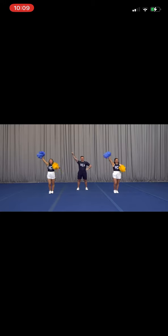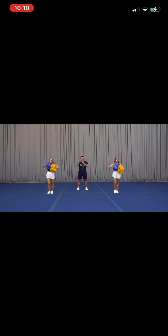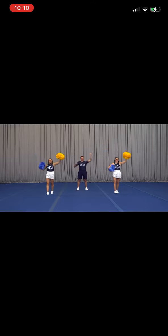When we say blue, you say gold. Blue. Gold. Blue. Gold.